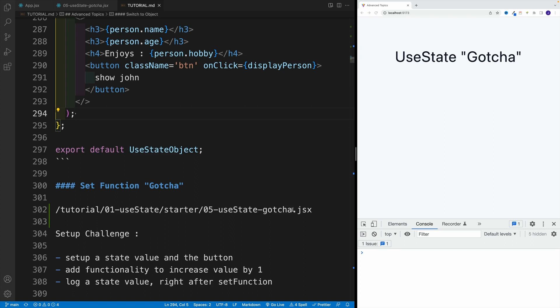let's just set up a trivial challenge. Let's go to the file useState gotcha in the starter folder, and set up the state value. So again, practice on setting up the useState, create a button, like I said in the beginning,